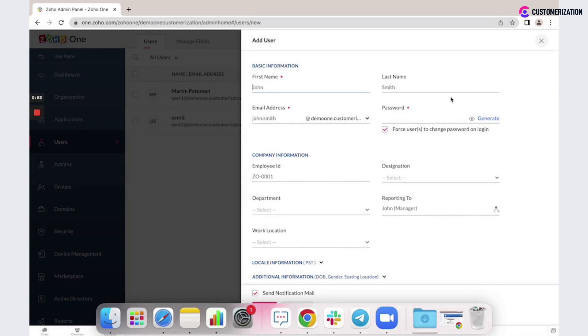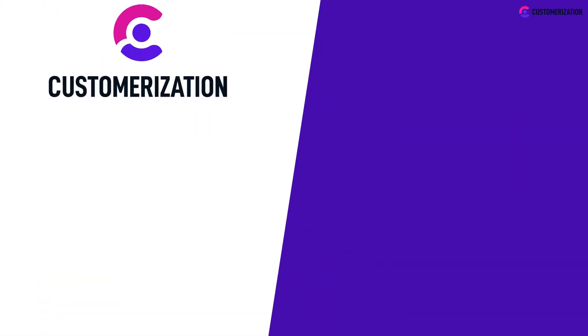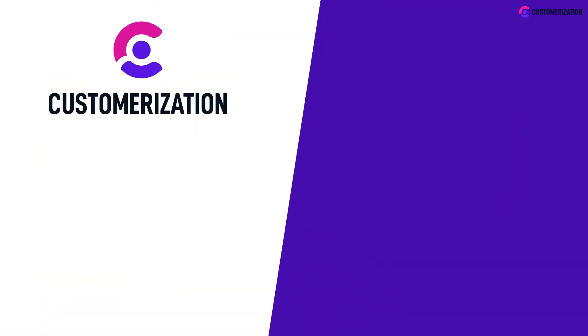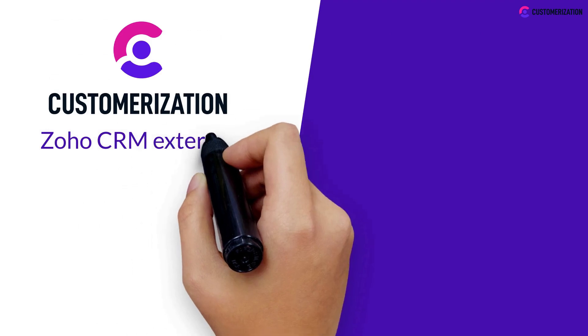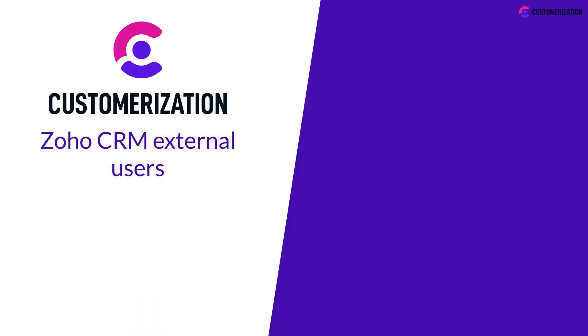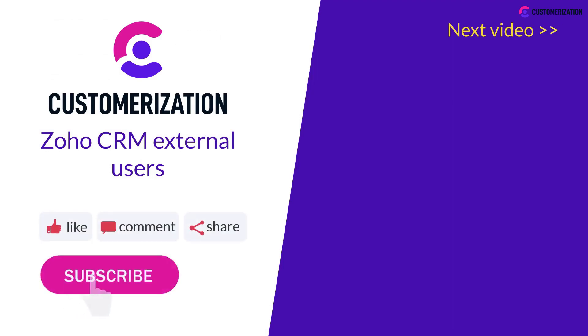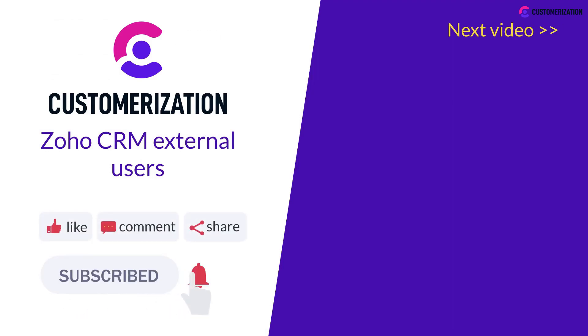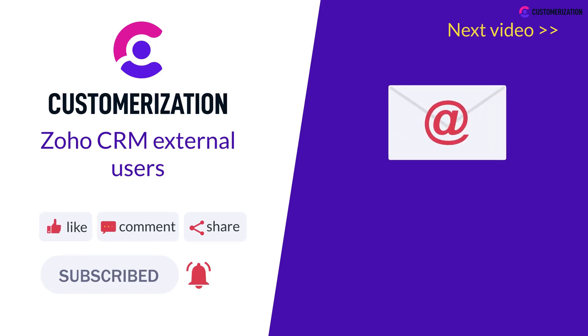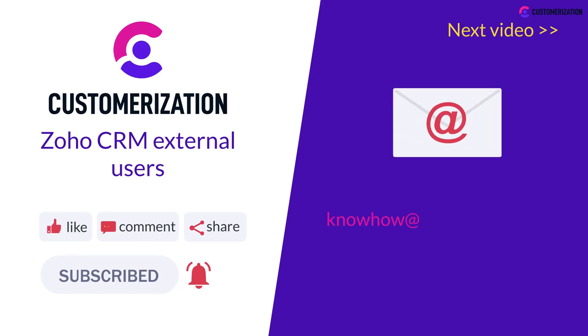Thanks for watching, that was an overview of the Zoho CRM external users. Stay tuned for our next videos. Help us grow our community: hit the like icon, subscribe, and share the video to people you know. Do you have questions or clarifications? Send them our way at knowhow@customerization.ca.